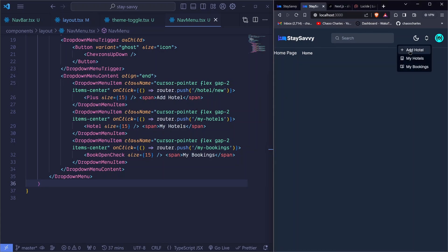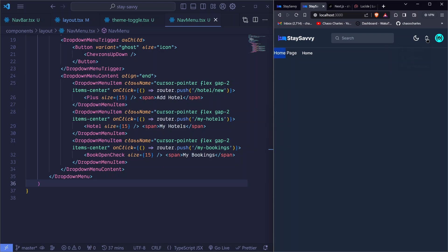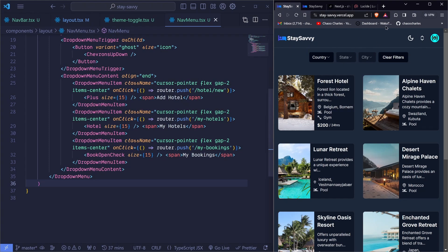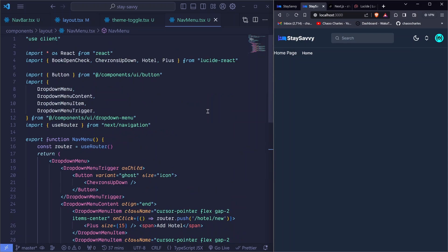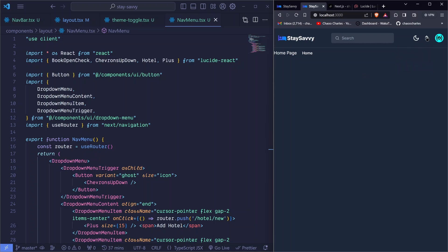After saving and coming back, clicking the menu shows nice spacing between items, a cursor pointer, and a hover effect — just like the theme toggle. The overall style is coming along nicely. The next thing we'll work on is adding a hotel form and then working with Prisma to actually create the hotel in our database.